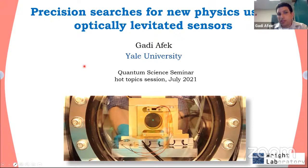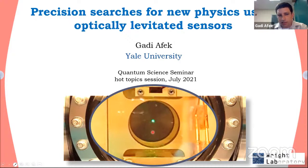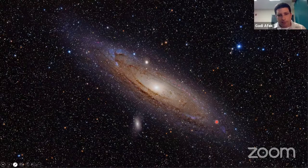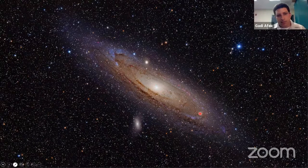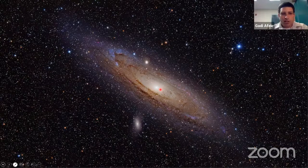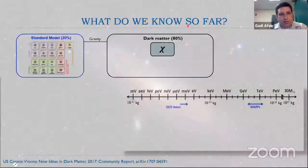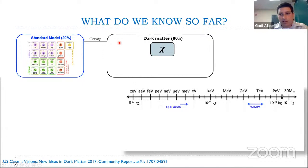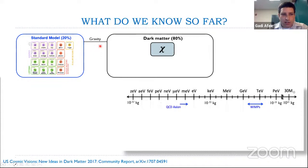Thanks Christian, thanks Ariel, and thanks everyone for inviting me. The story I'm going to tell is about how we're searching for new physics and dark matter using optically levitated sensors — specifically a 10-micron silica sphere levitated in a vacuum chamber using an optical tweezer. I'll start with this beautiful picture of the Andromeda galaxy, whose rotation curves provide compelling evidence that the matter we understand through the standard model is only a small fraction of all matter: 80% of the matter in the universe is dark matter.